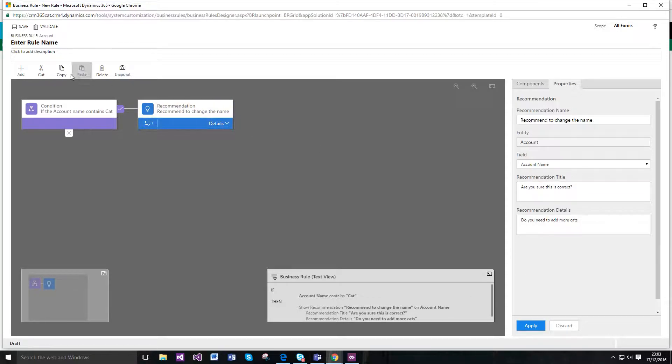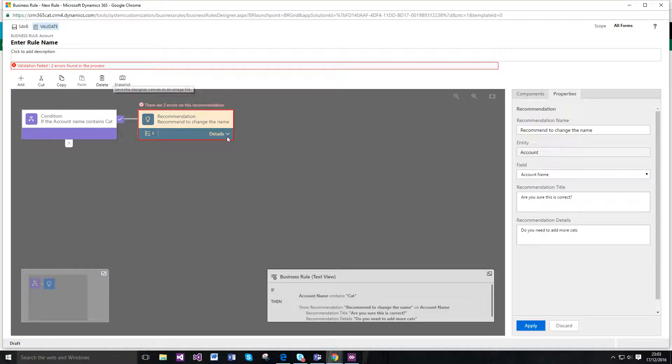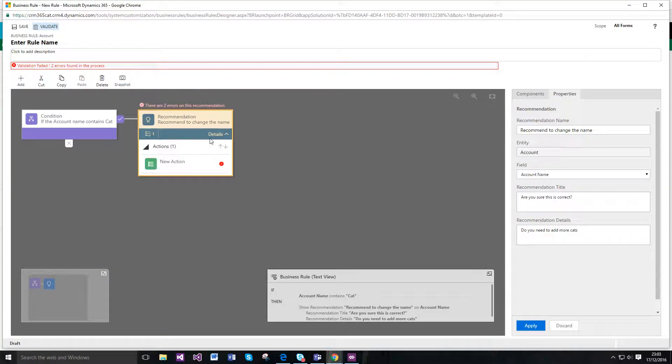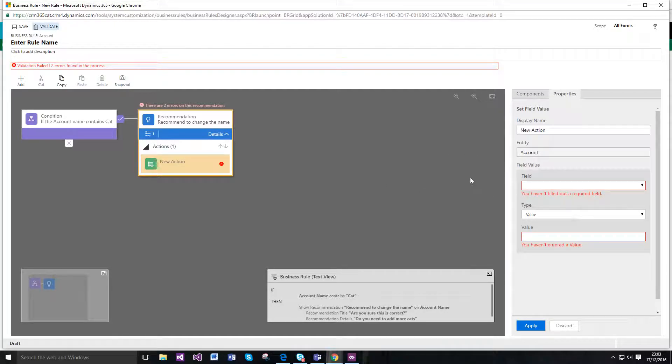So everything's great right so I just want to save it and what will happen is the system's kind of like oh hey Sarah you've not really done everything so if I just expand this you'll actually see that there's an action that I need to actually apply to this and this is what it's basically complaining about.